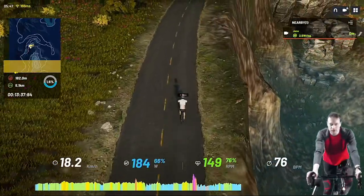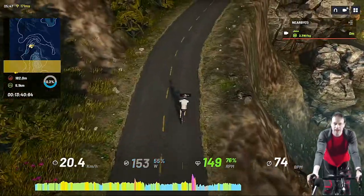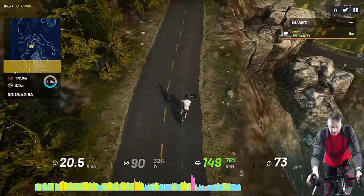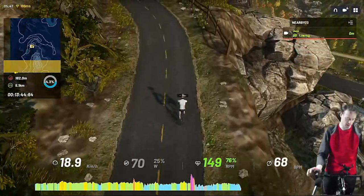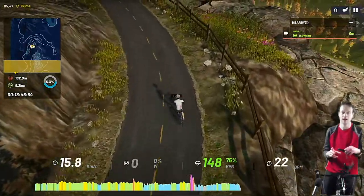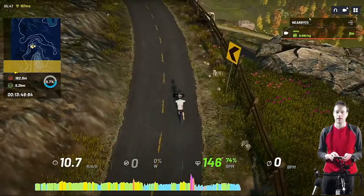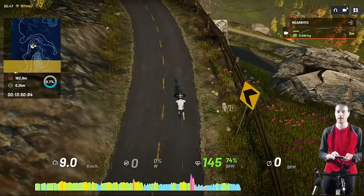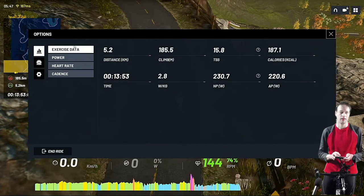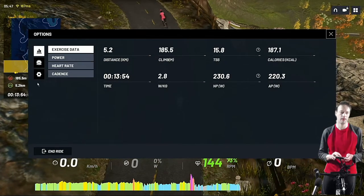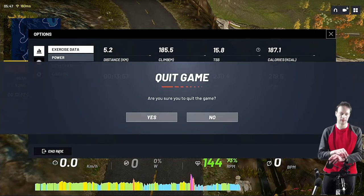I'm going to stop my review here and exit the ride. If we click End Ride it will give us our power stats again.